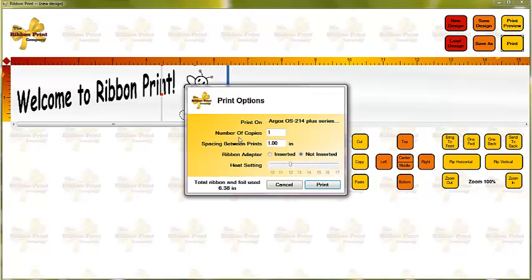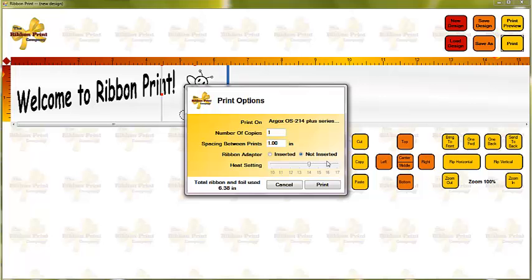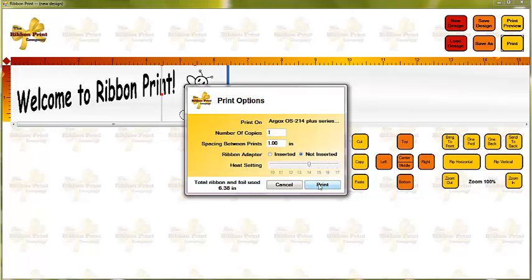So I press print. The number of copies, of course, tells it how many repeats of this print it's going to do. And the spacing between prints will be the spacing from this blue line here to the start of the next design. And your heat setting defaults to 12, which is perfect for most of the colors you would put in, in terms of the foils, the ink that's going on the ribbon. If you're using metallics, I would go to either 13 or 14. And then you just print.